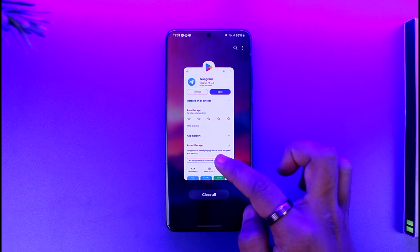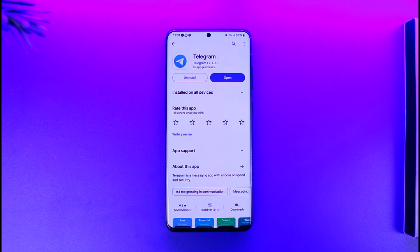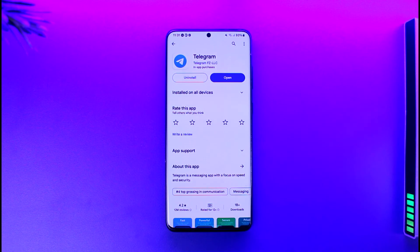This way you should be able to go ahead and change the Telegram app icon with Premium. Hope this video was helpful. If you have any more questions, feel free to leave them down below. Thank you for watching till the end, and see you soon in the next video.